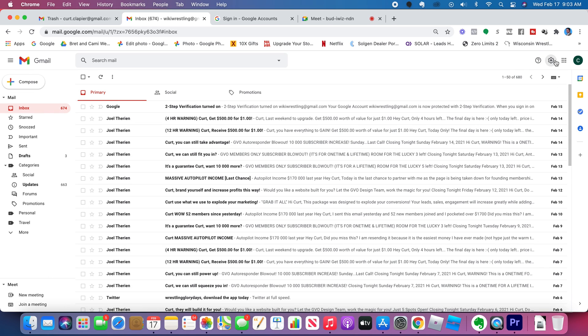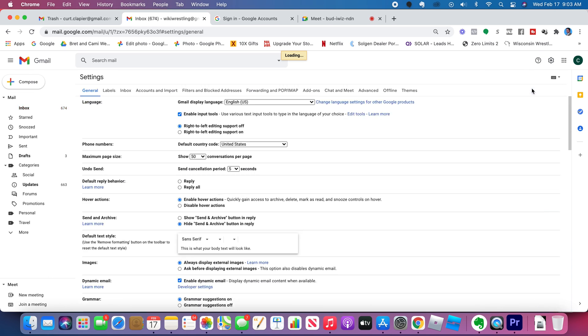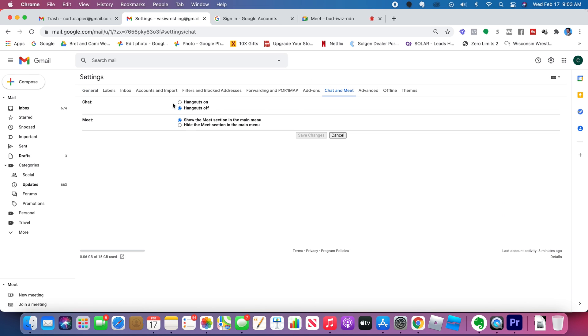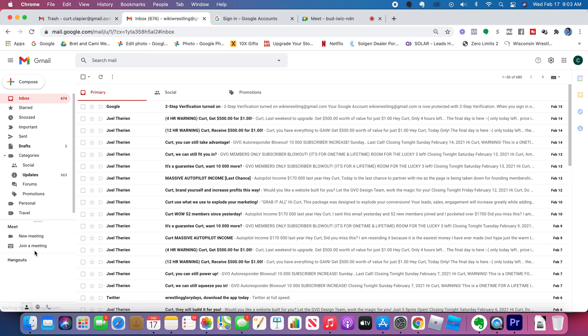So go to Settings, choose See All Settings. Under Chat and Meet, make sure that Hangouts is turned on and choose Save Changes. And now over here on the left, I will see my Hangouts.